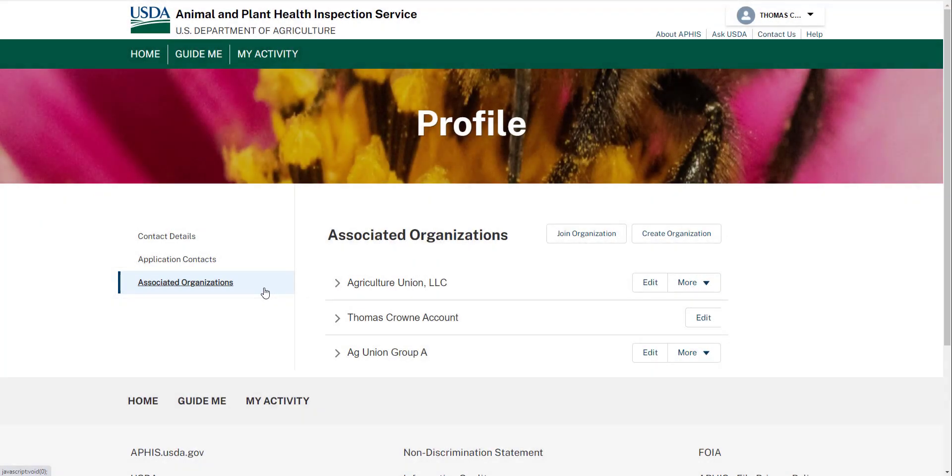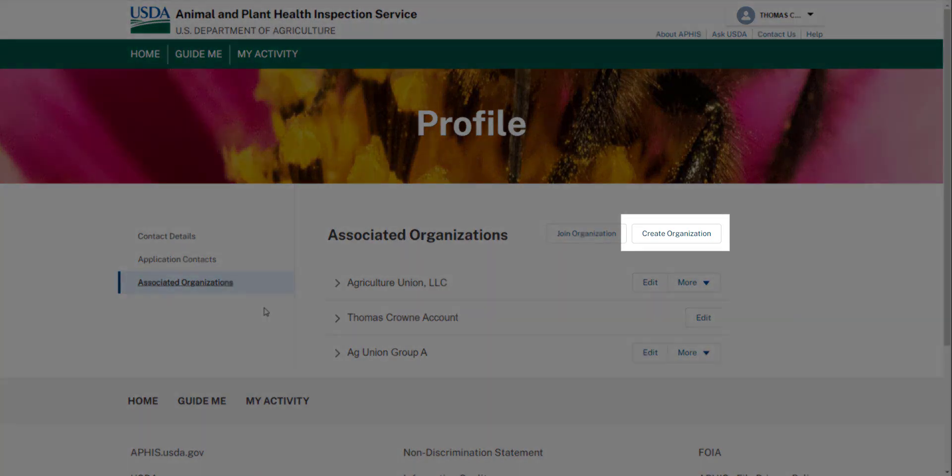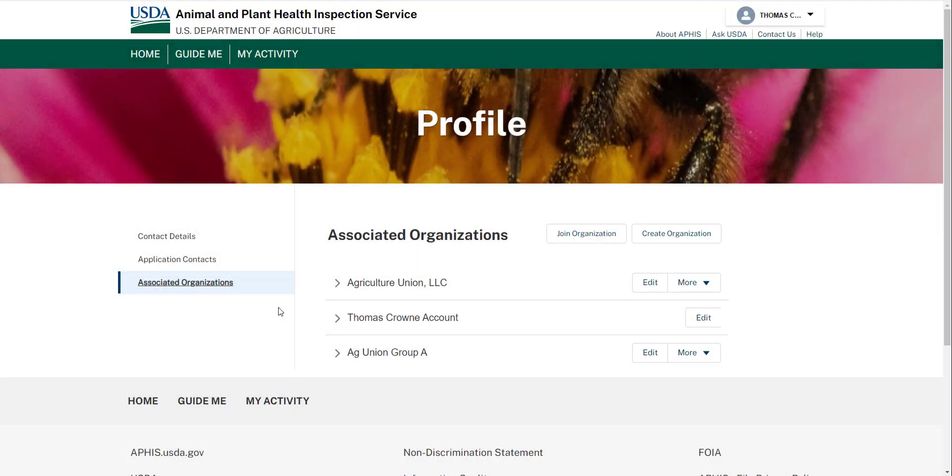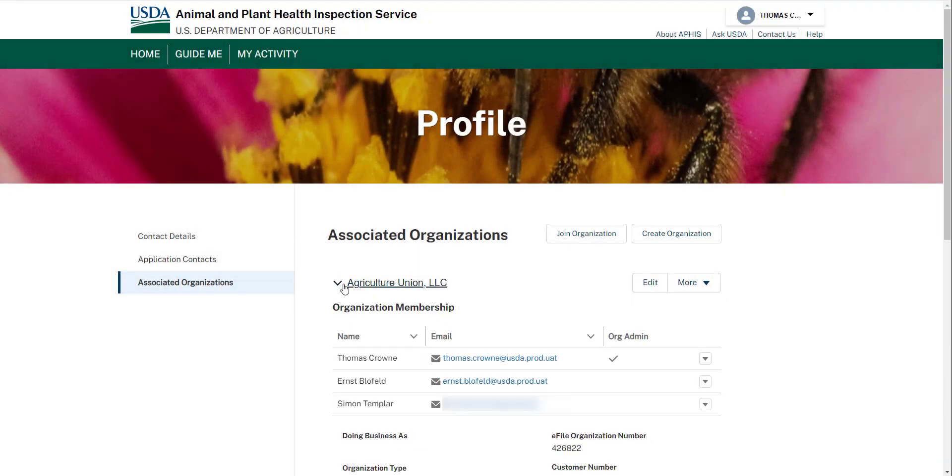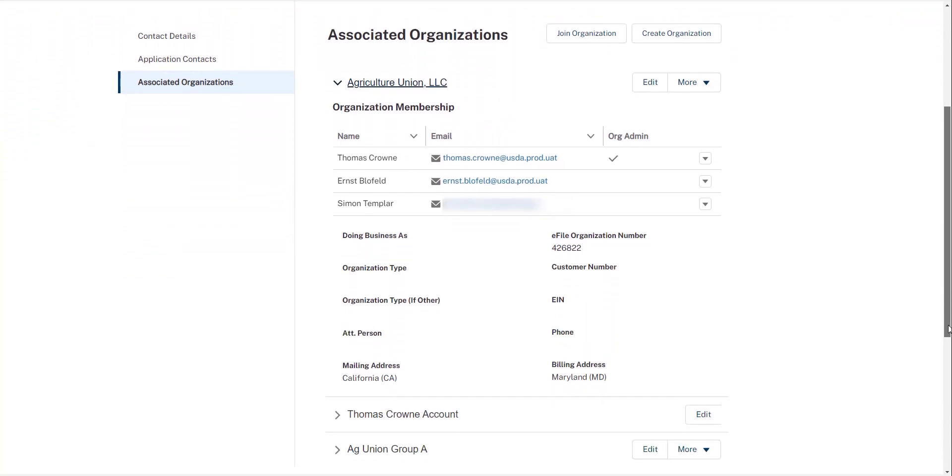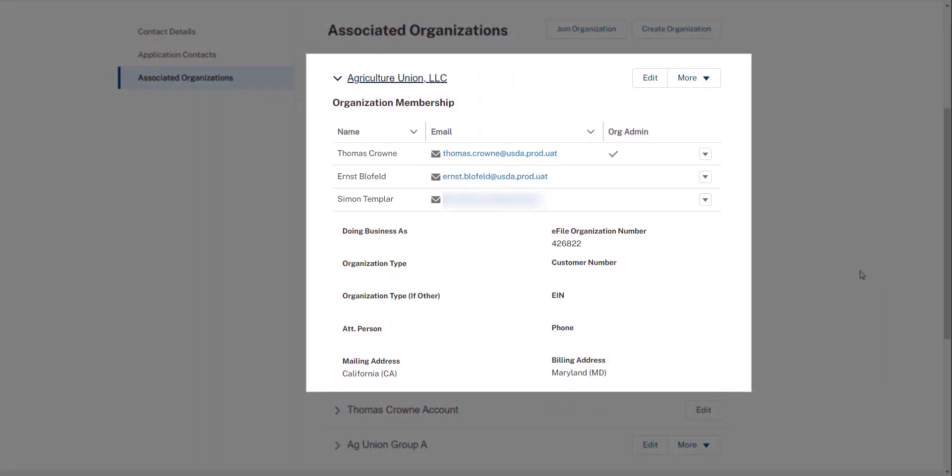If you originally created an individual account and would like to create an organization sharing account, or you would simply like to create another organization sharing account, you can do so by selecting Create Organization. If you already have a sharing account, here you'll be able to invite new members, remove members, create subdivisions, promote others to organization administrators, and more.